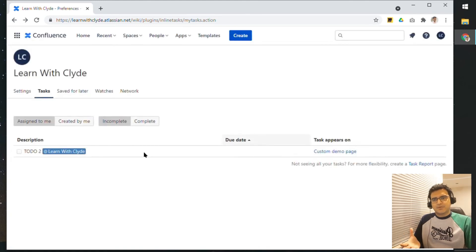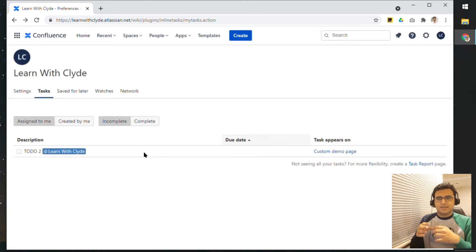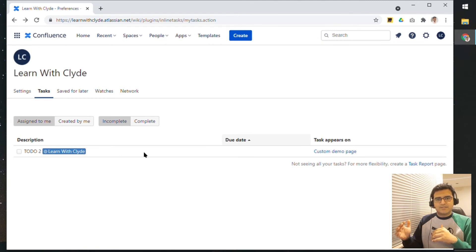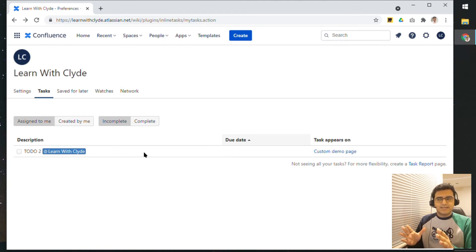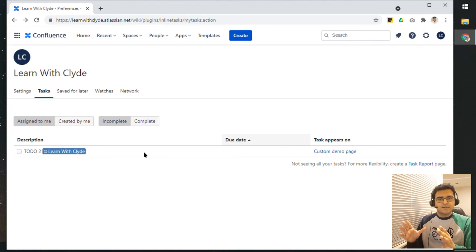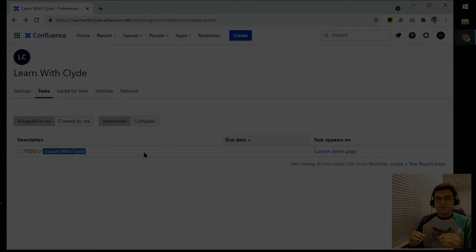So that is something quite useful if you have tasks created across the Confluence spaces that you're part of and you want to see a nice single view of all the tasks that are assigned to you.